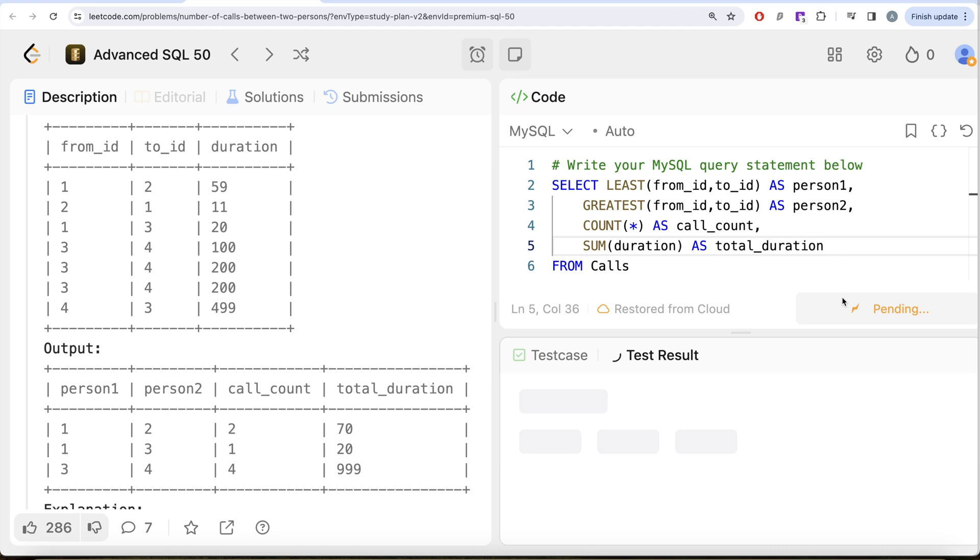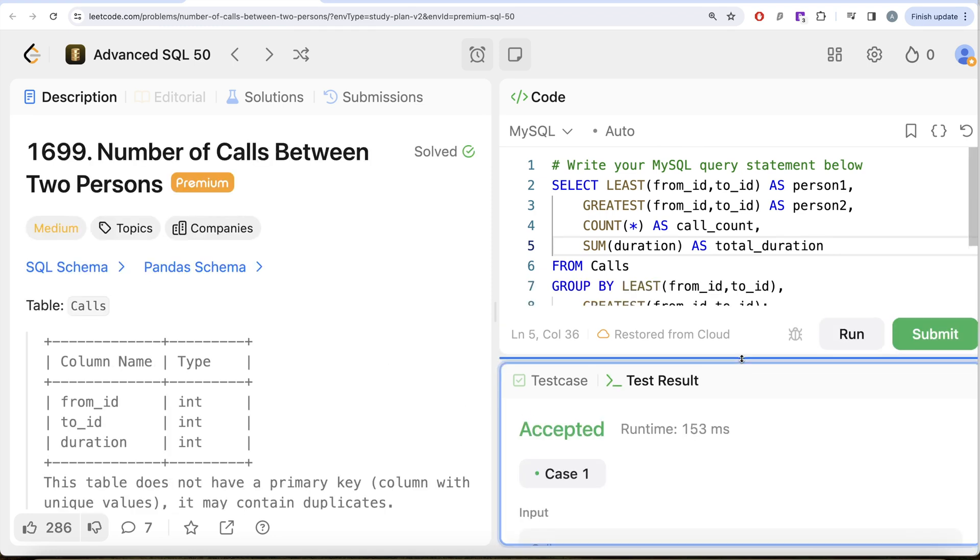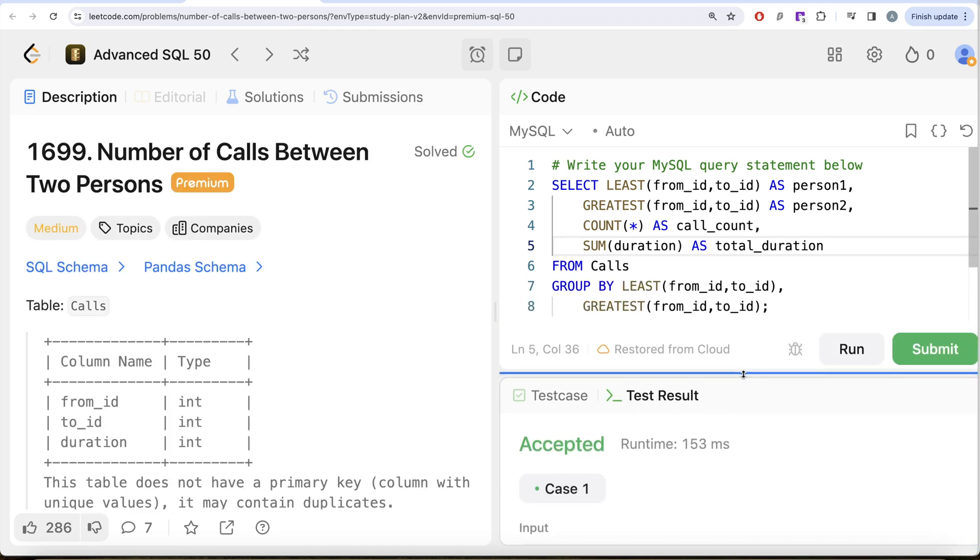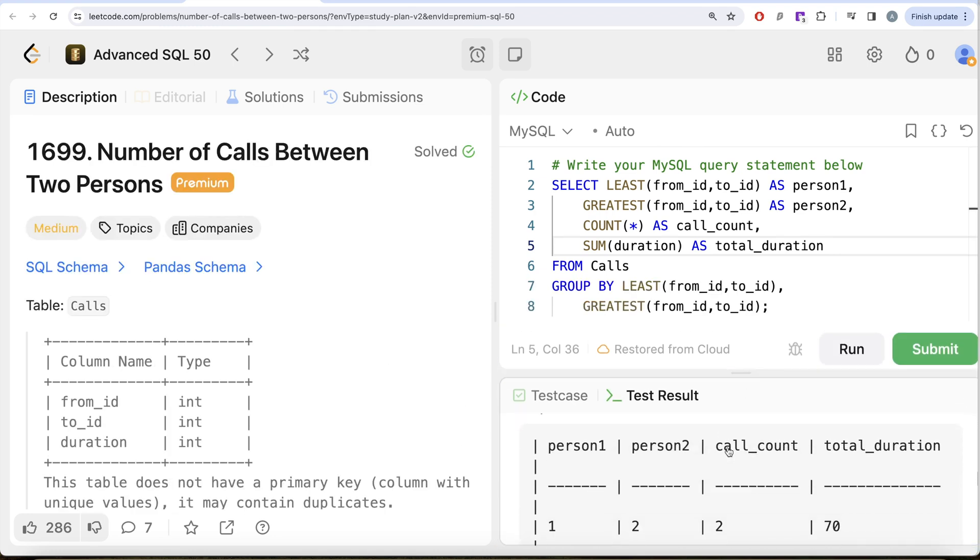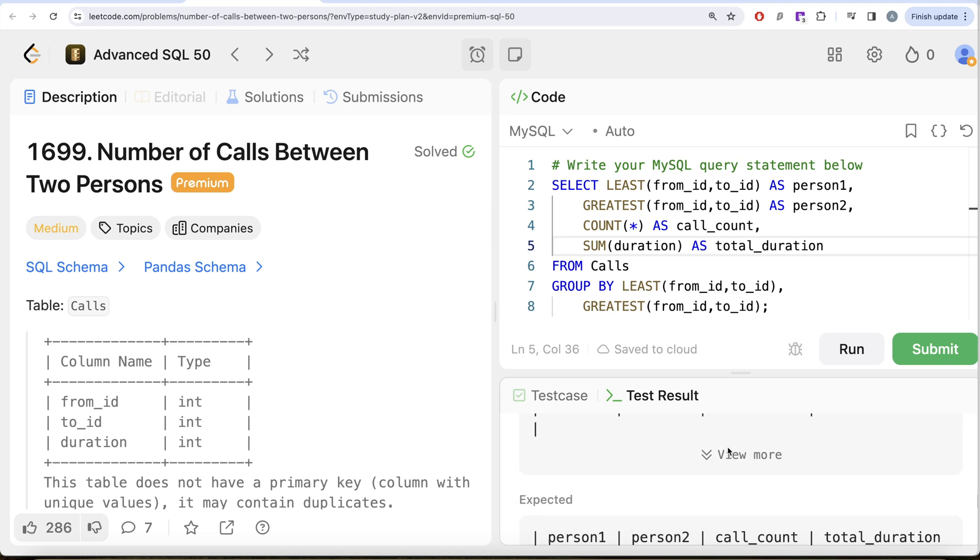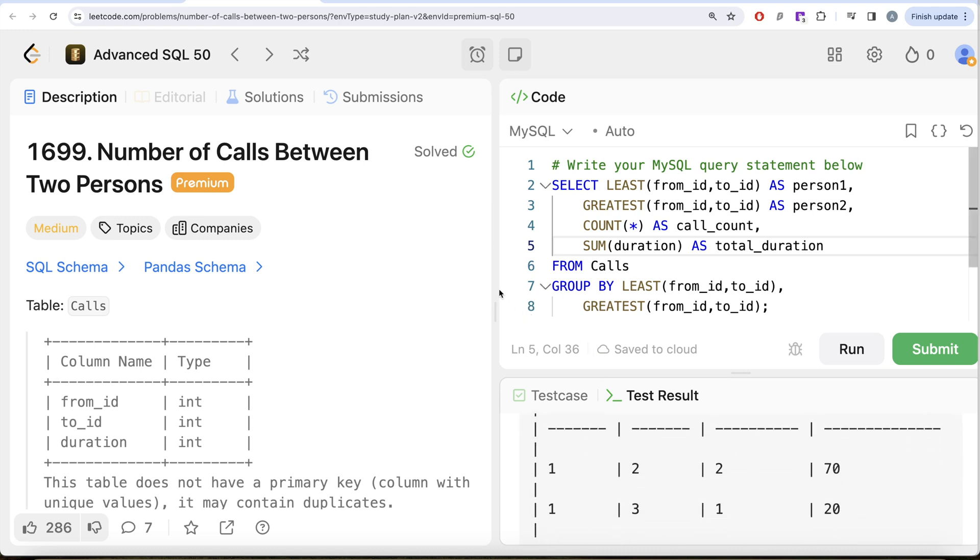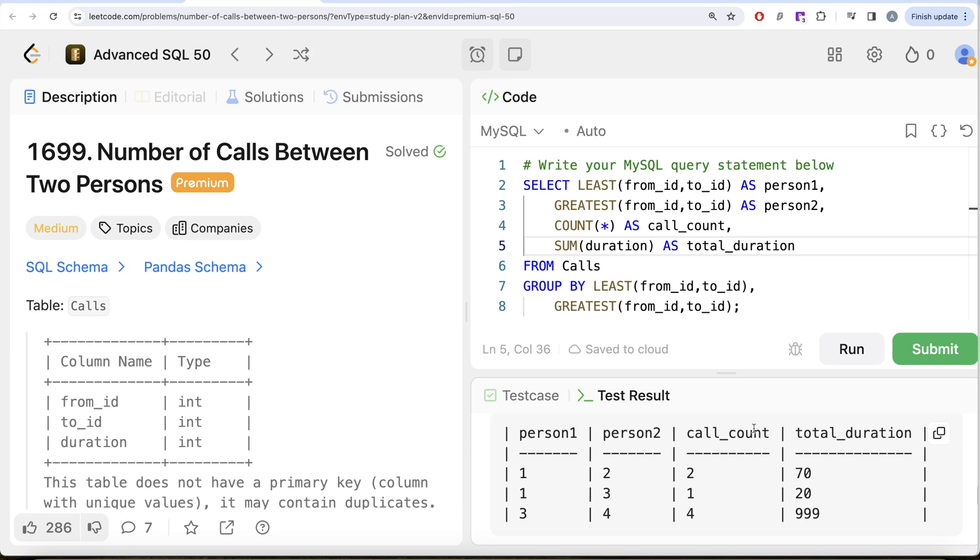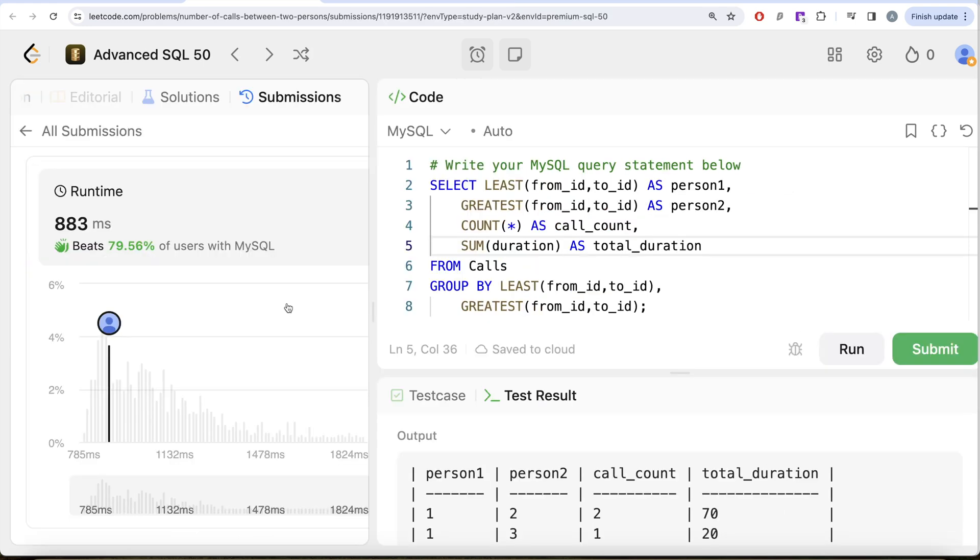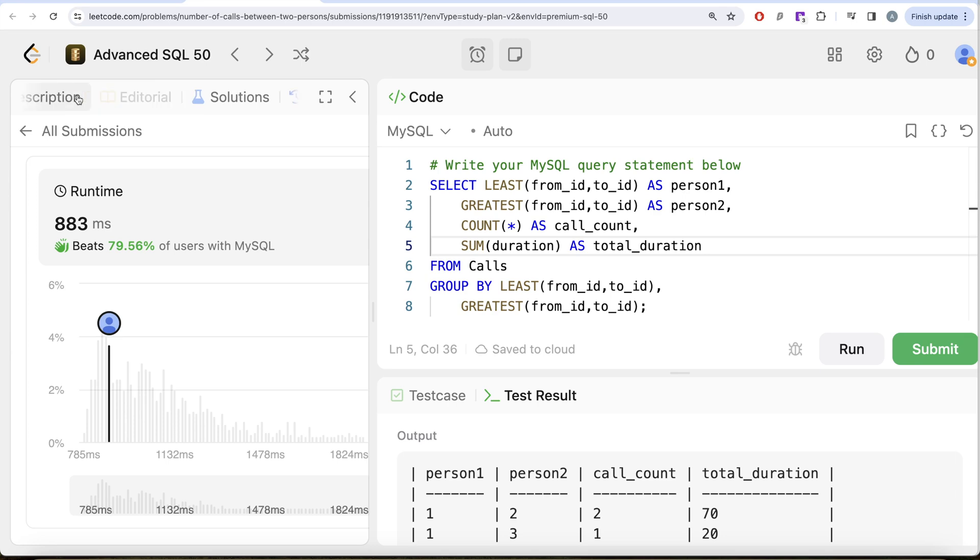Okay, so this is accepted. Our output is same as expected output, right? Let me go ahead and let me just drag it left. Okay, and let me go ahead and submit it to see if it passes all the test cases. So this is accepted, and this is how we do it.